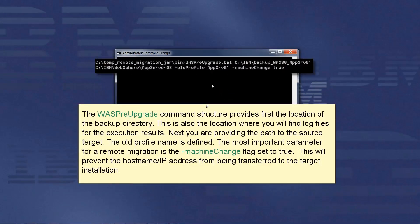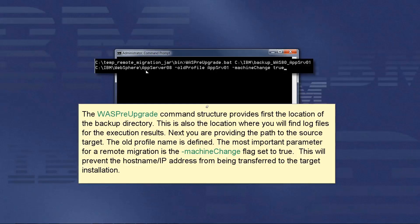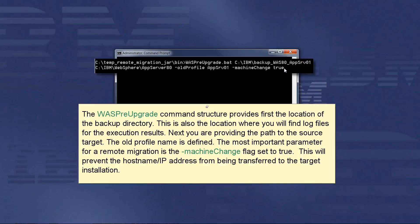The WASPreUpgrade command structure provides first the location of the backup directory. This is also the location where you will find log files for the execution results. Next, you are providing the path to the source target. The old profile name is defined. The most important parameter for a remote migration is the machineChange flag set to true. This will prevent the hostname IP address from being transferred to the target installation.